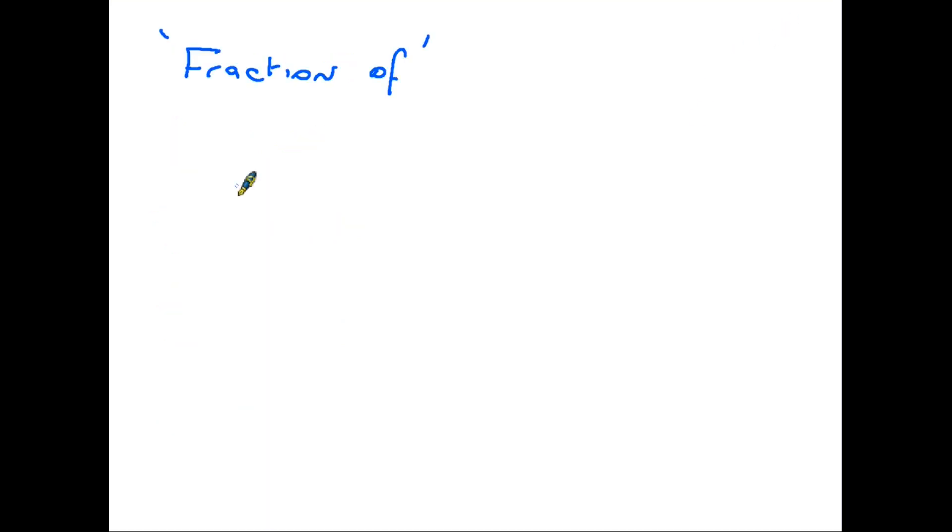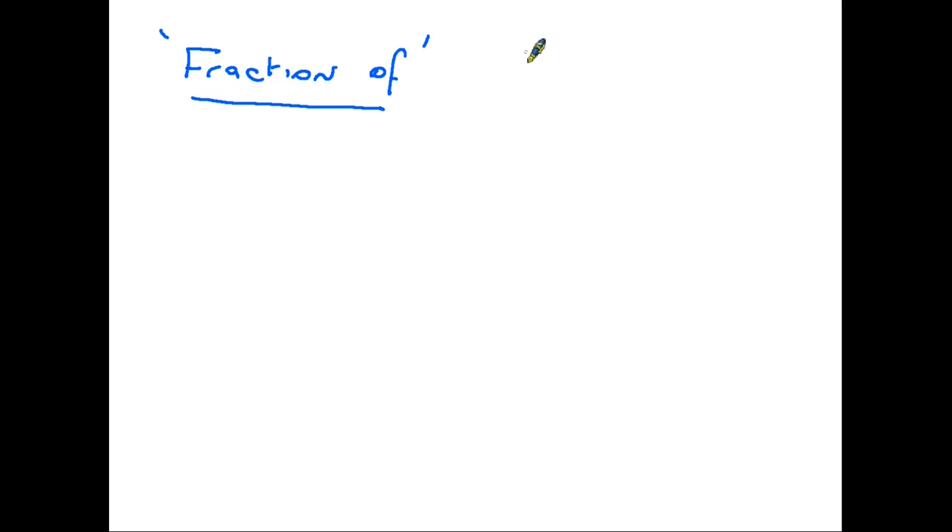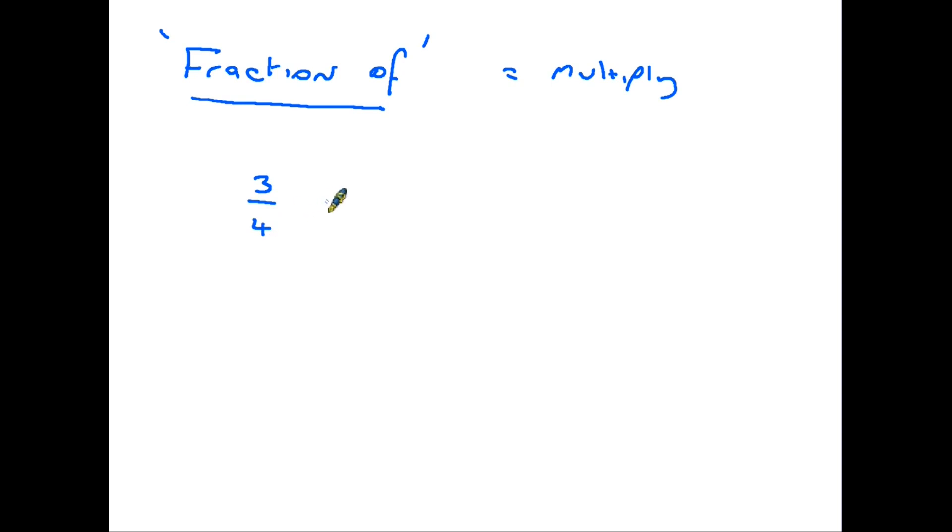And finally, let's have a look at what happens when we are asked to find the fraction of a number. Now, in this case, fraction of means multiply. So let's have a look at a simple sum.